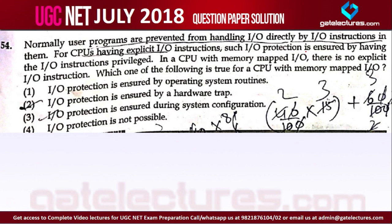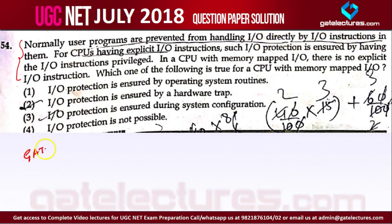In question number 54, this is a very simple question — you can see the theory is written in this question. They have told you everything about I/O, then asked a simple question: normally, user programs are prevented from handling I/O directly by what? By the way, this question is copied from GATE 2005.